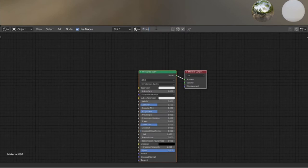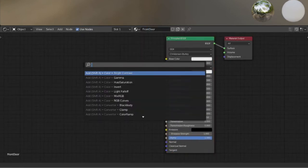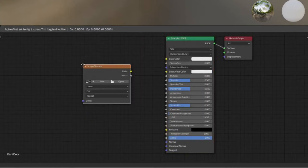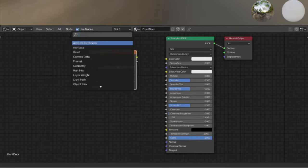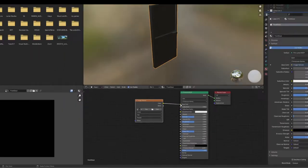In here press space to bring up the menu and type in image, or you can also go into the add section and search image there. Then drag the color to the base color right here.